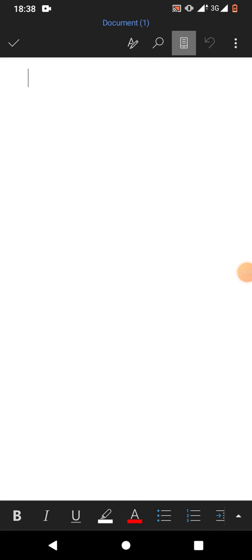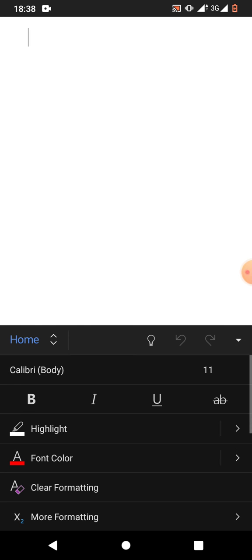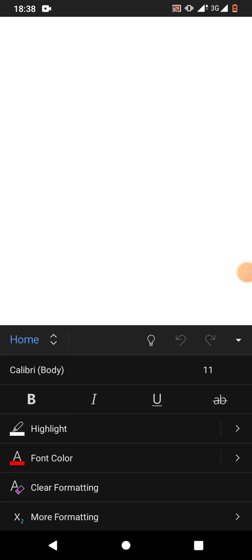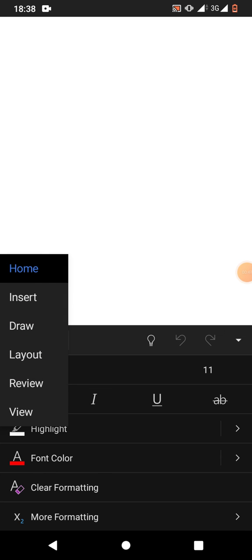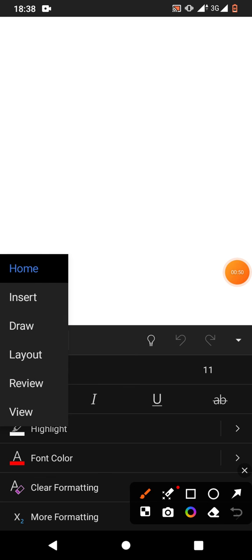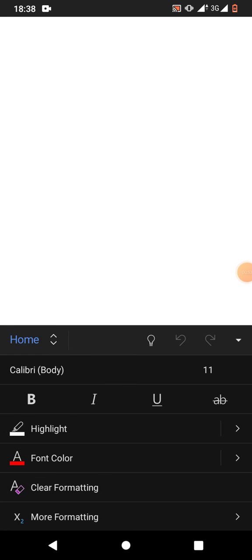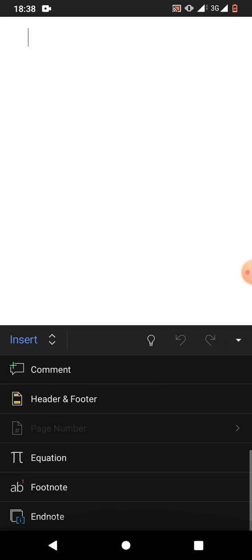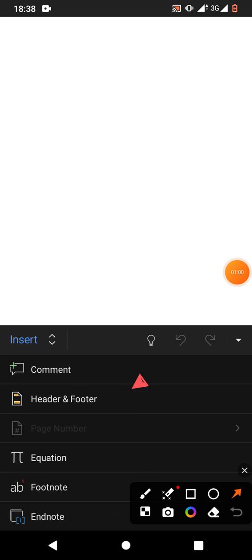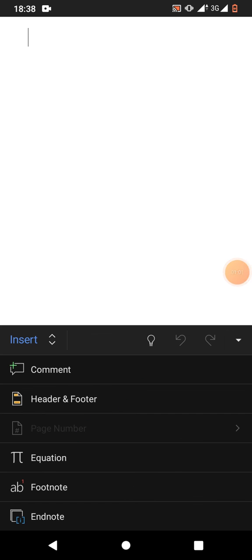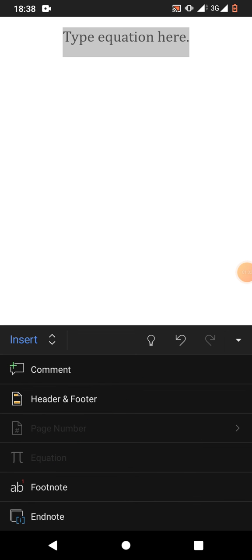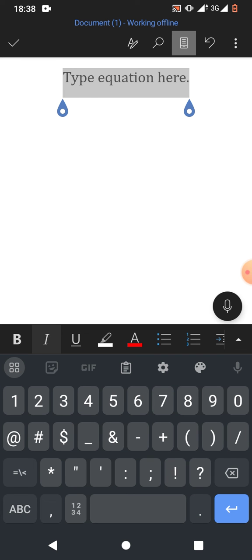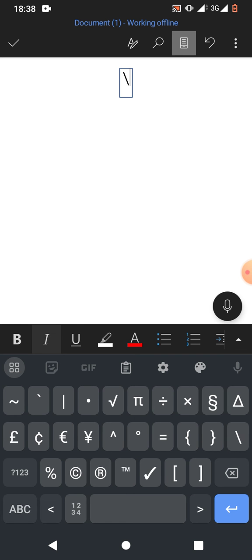After that, you have to tap on insert, then scroll down and tap on equation. You can see the equation box has been inserted.